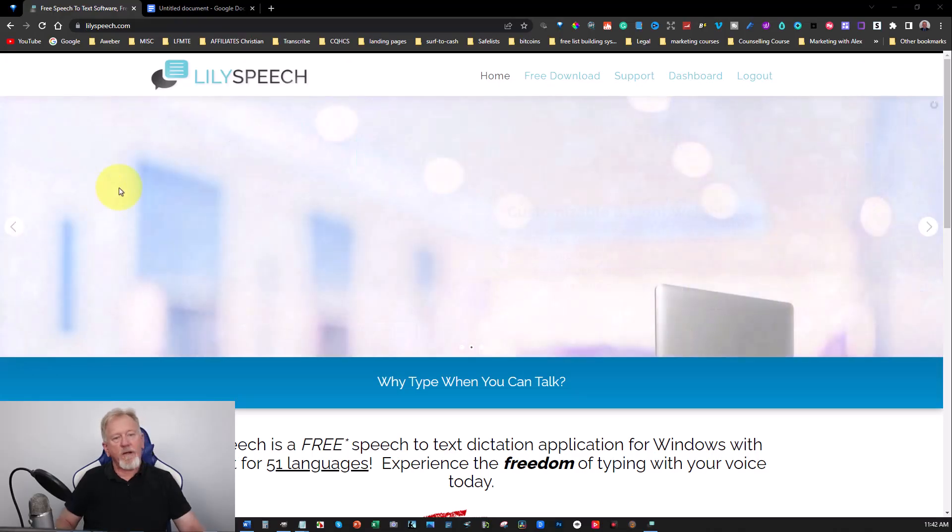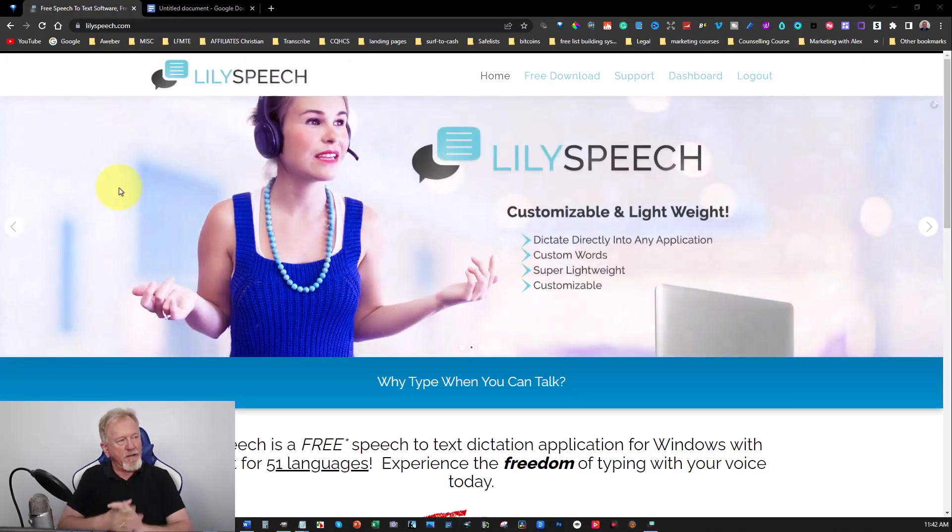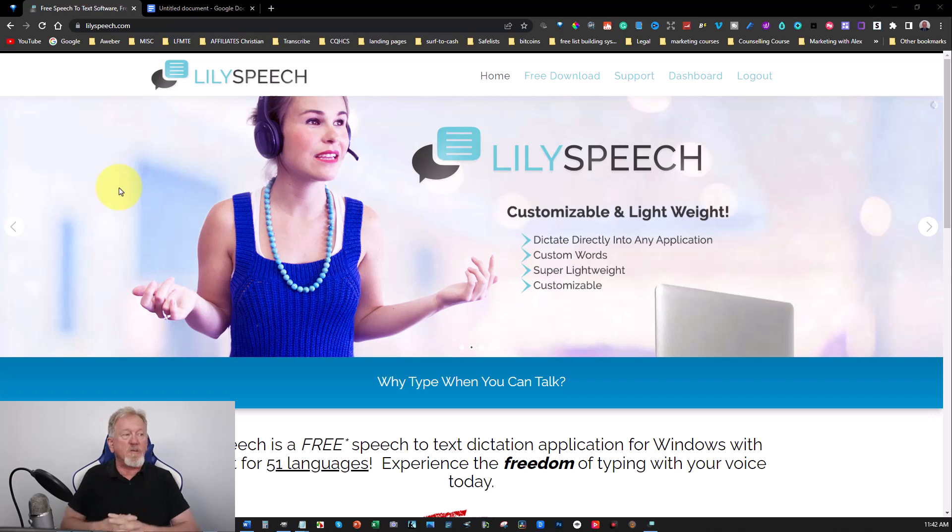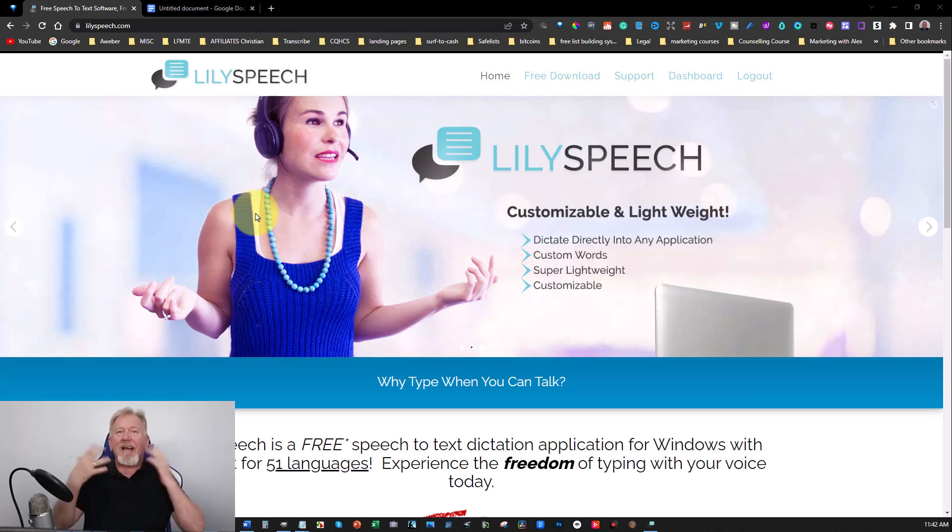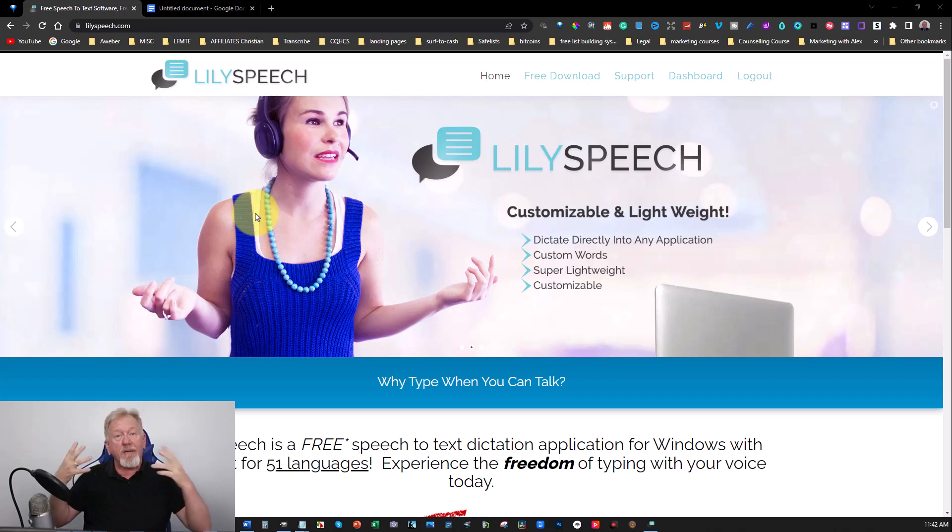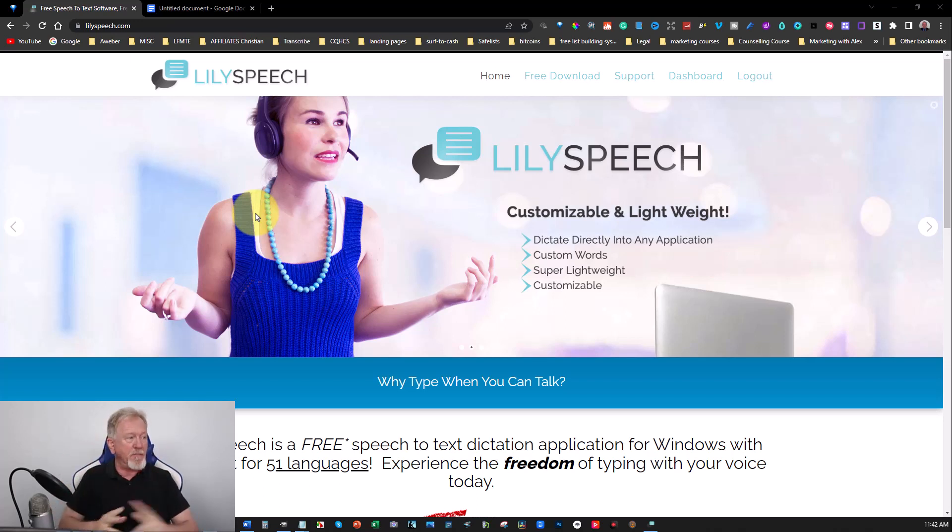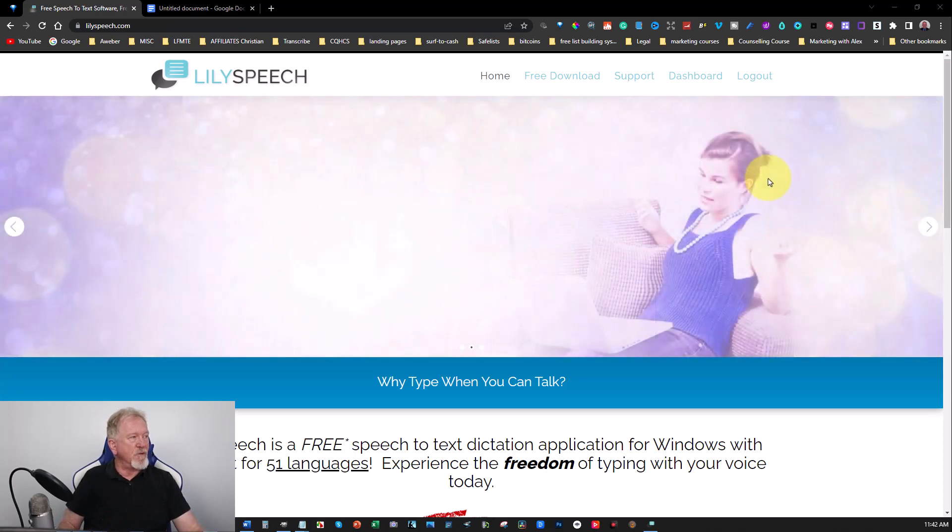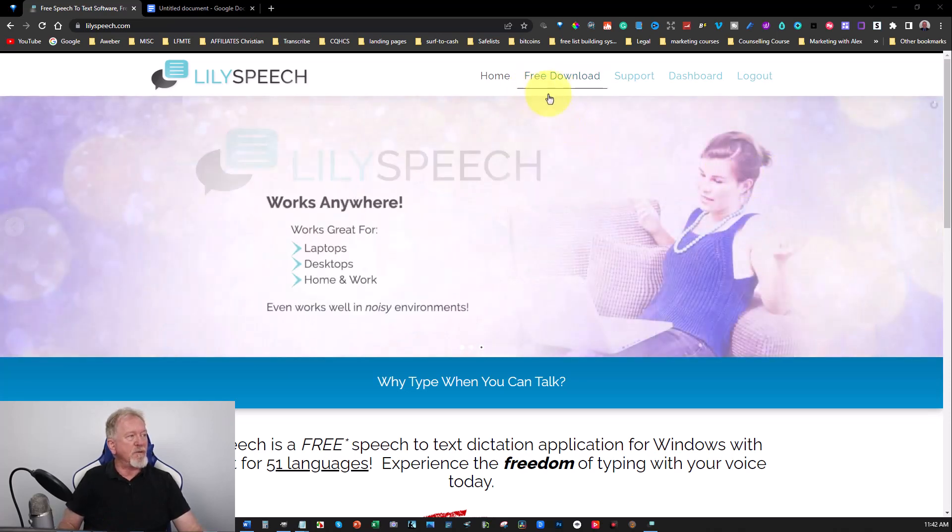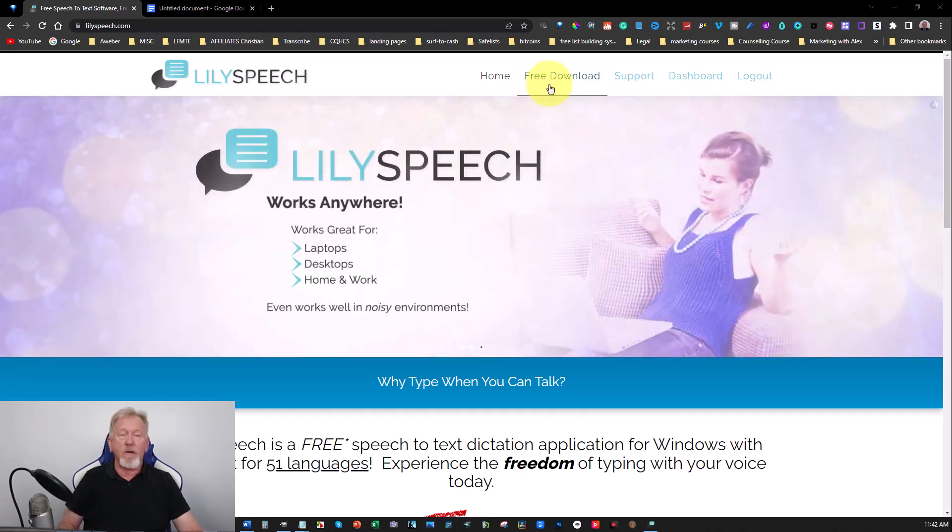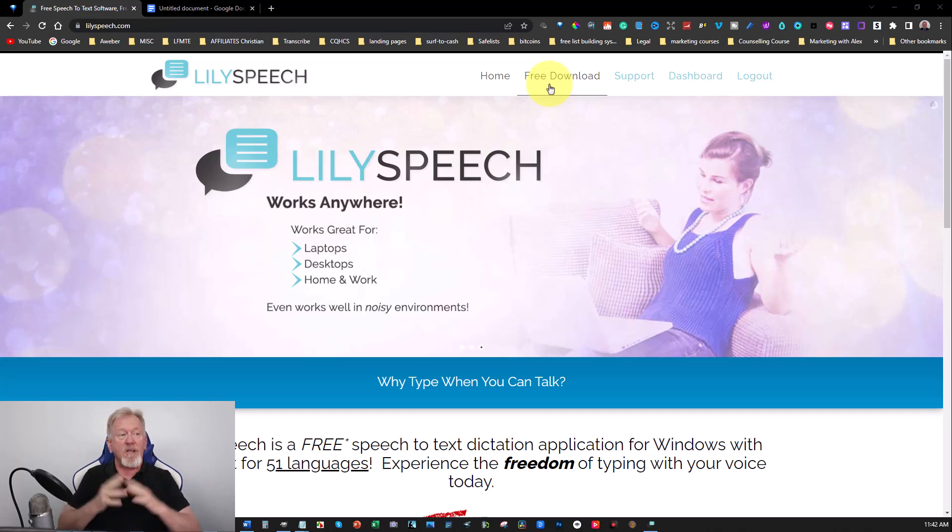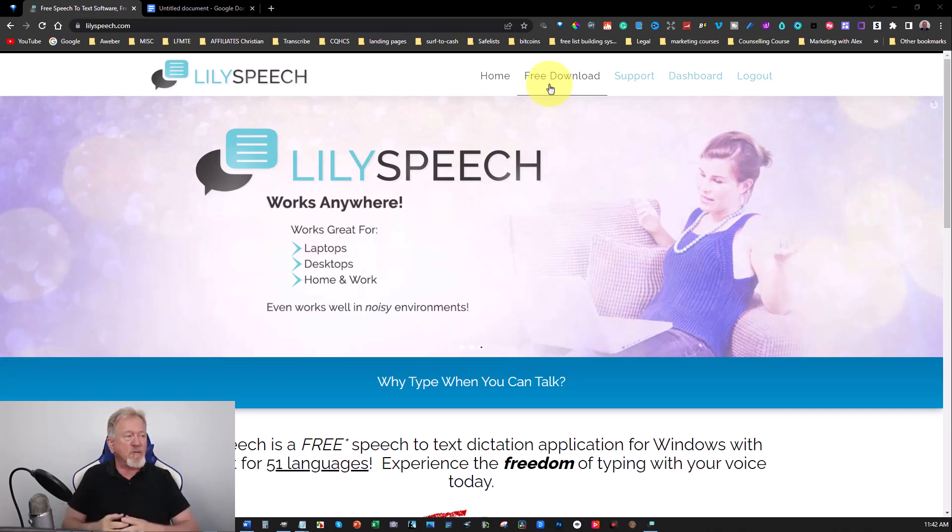Okay, so here we are, LilySpeech. Now I've done a video on LilySpeech in the past, but I didn't really cover every aspect of it, so I'm going to try and cover more aspects that people were asking questions about. Now you can download this for free, and I'll go onto the other screen in a few minutes and show you what it looks like.